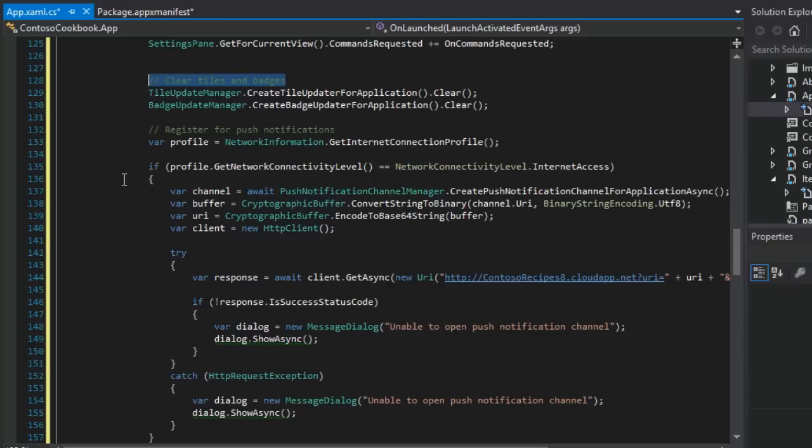Now, most of the code here is prepping, getting ready for that web service call. For example, in line 137, we need a channel so that we can pass the client's device URI, the location of the client's device running Windows 8, to the web service in the query string.